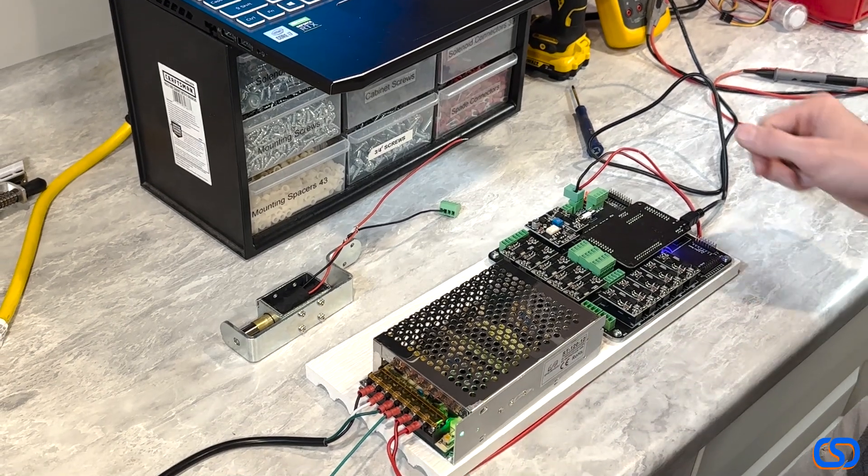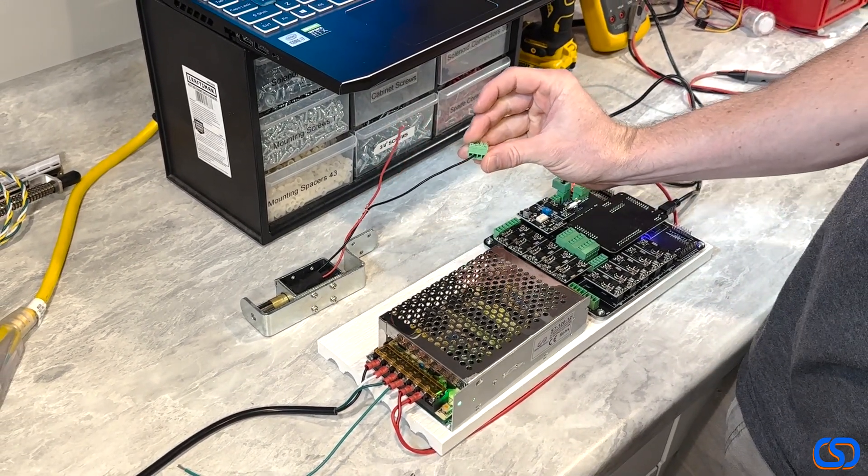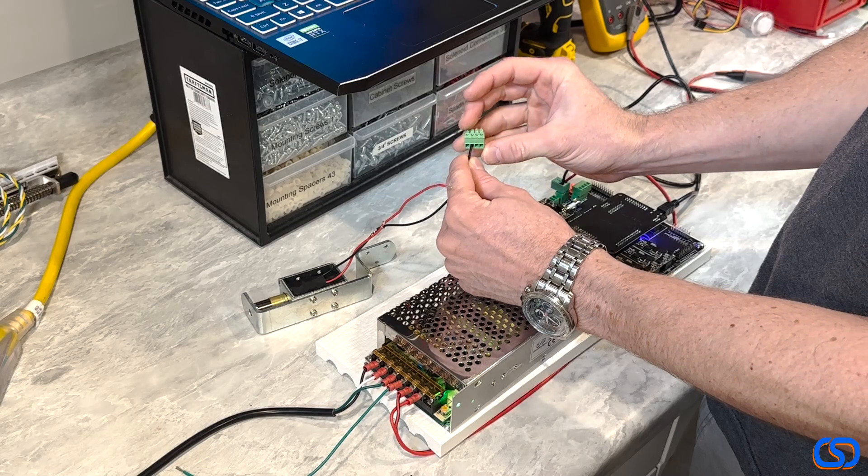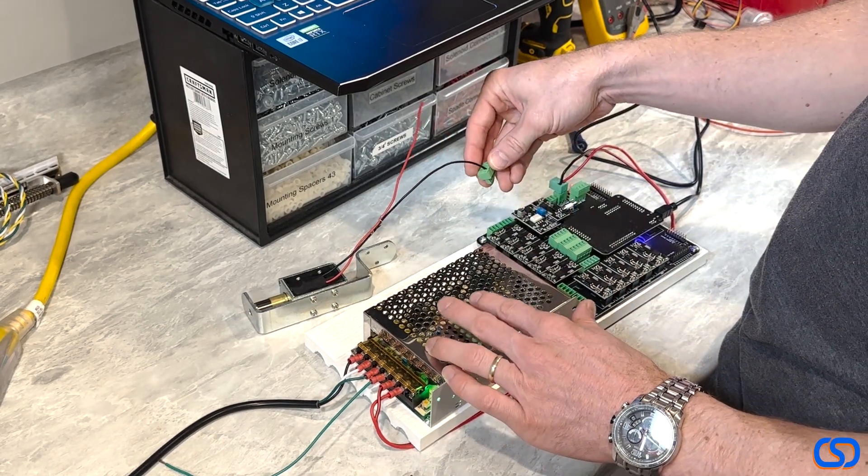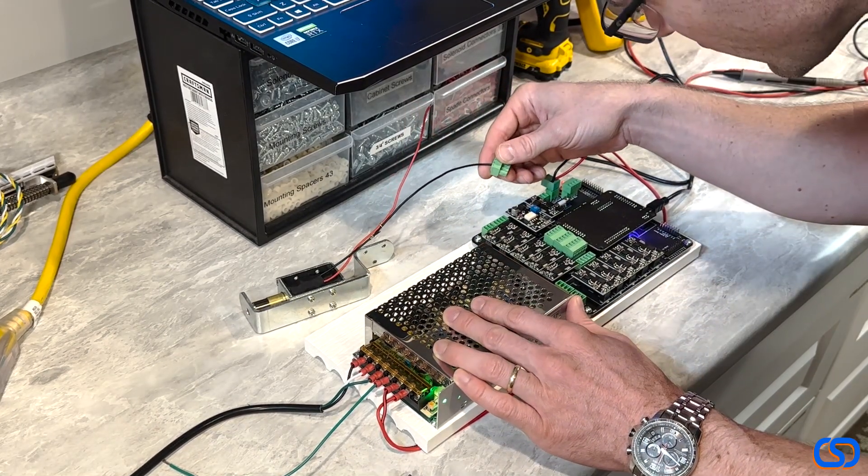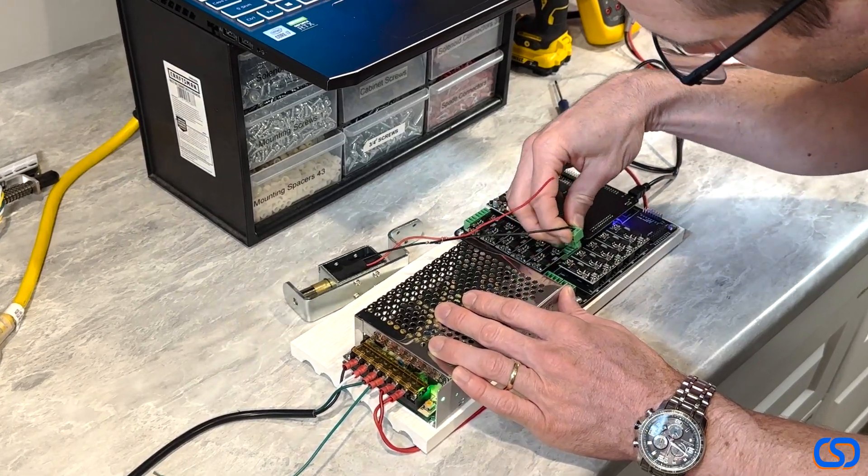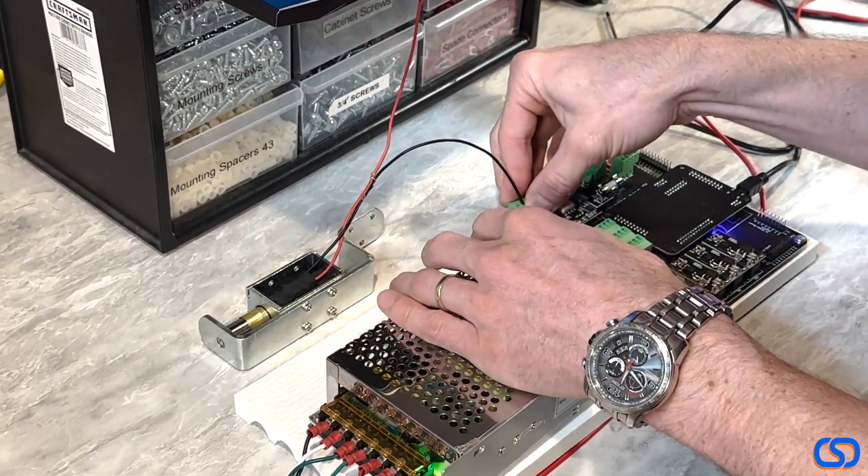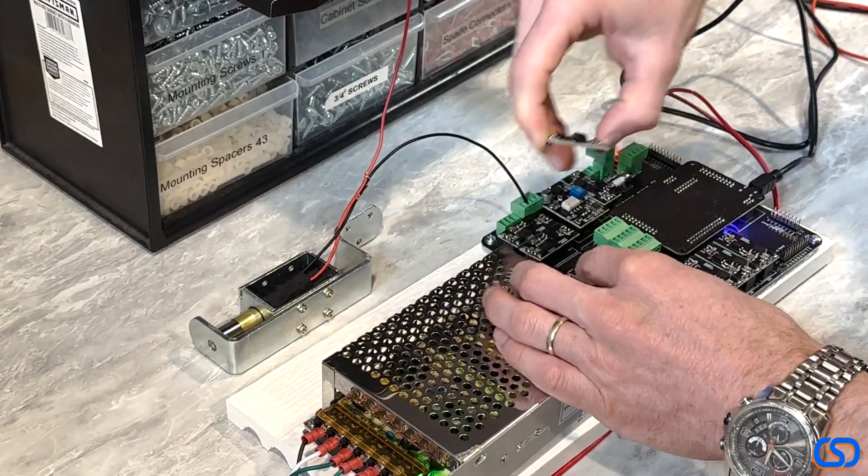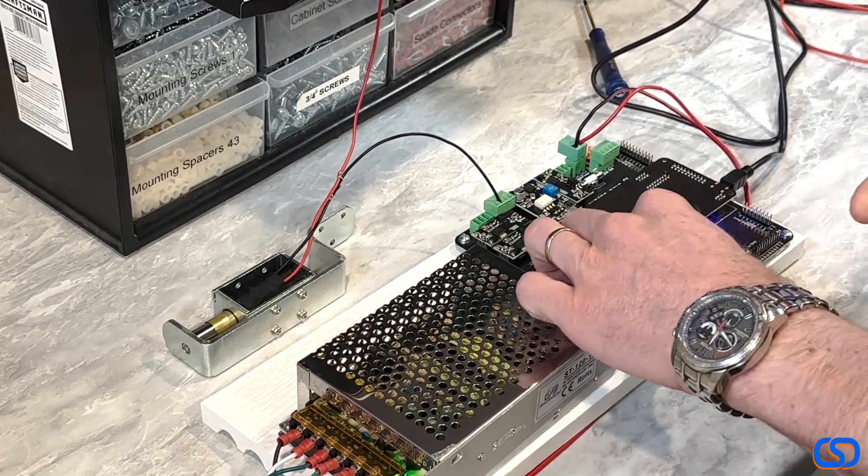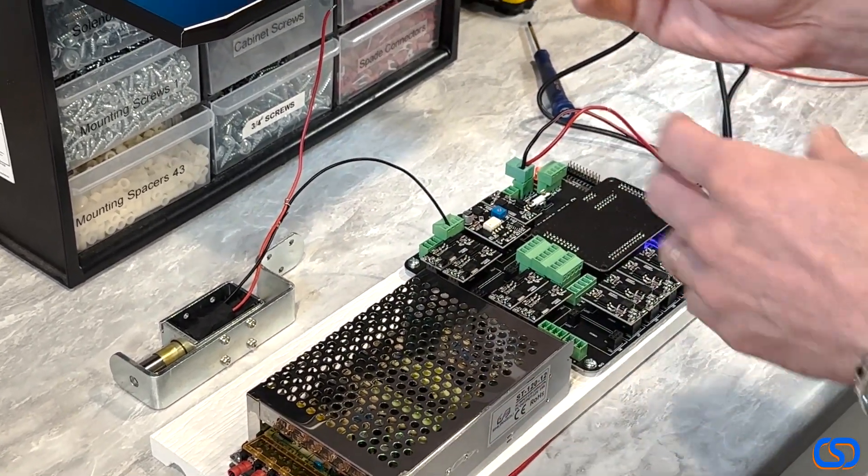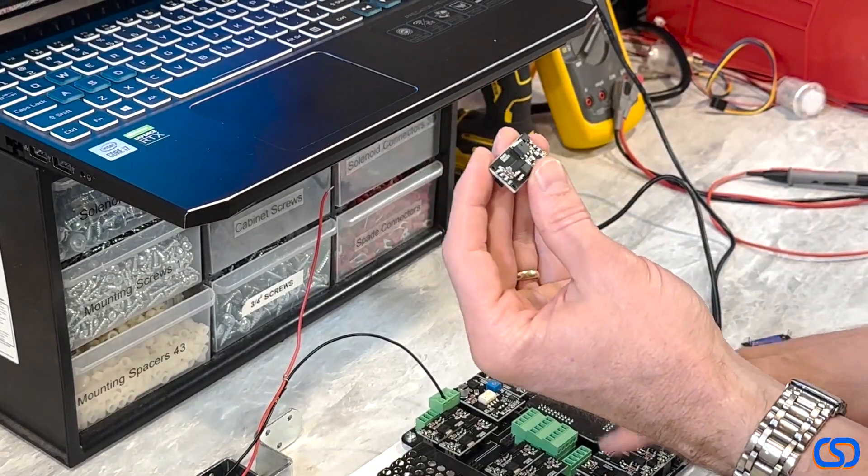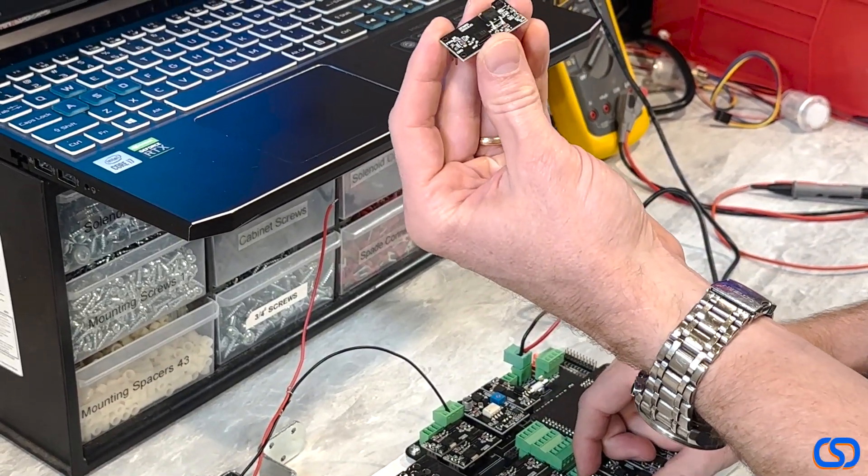So once I have that set up, I can move forward with this. What we're going to do is hook this up. I already have the negative lead connected to one of my outputs here. We'll put it on output, let's see here, it plugs in easier to number three here.